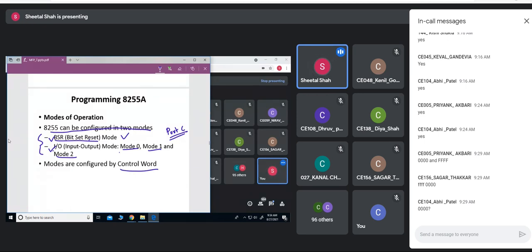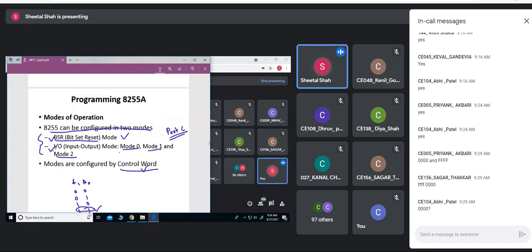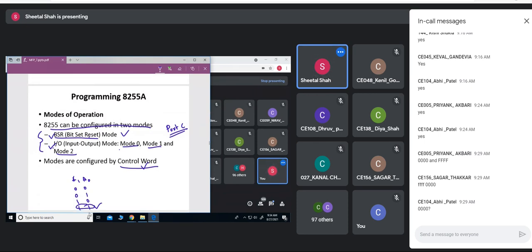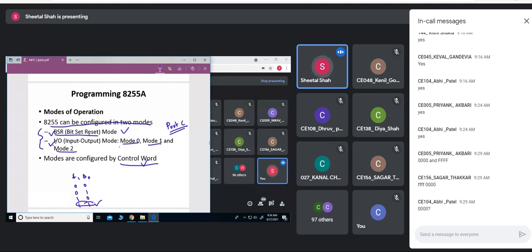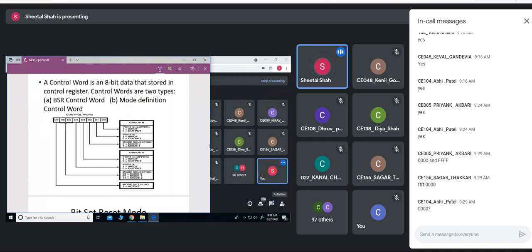As we know, when A1 A0 = 11, the control register is selected. The control word format is an 8-bit value stored in the control register, used to configure the ports. There are two types: bit-set-reset control mode and mode-definition control mode. Based on which IO mode is used, we can configure this control word accordingly.